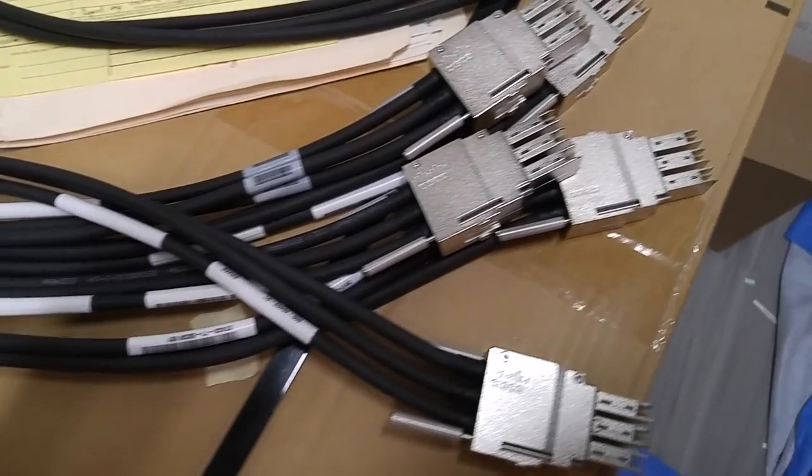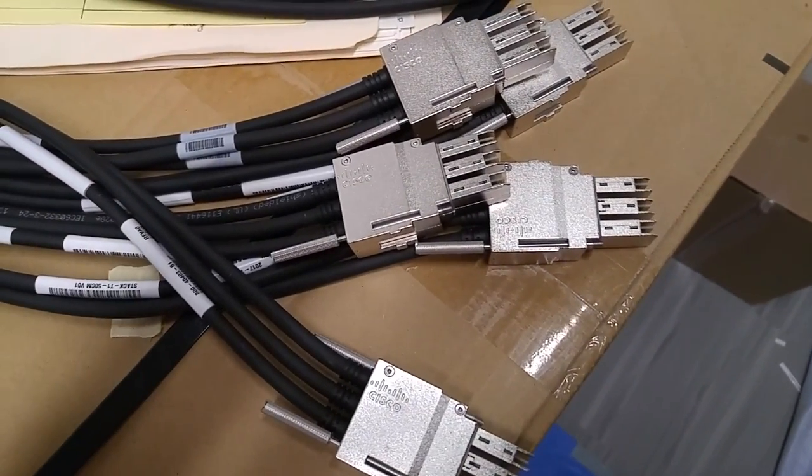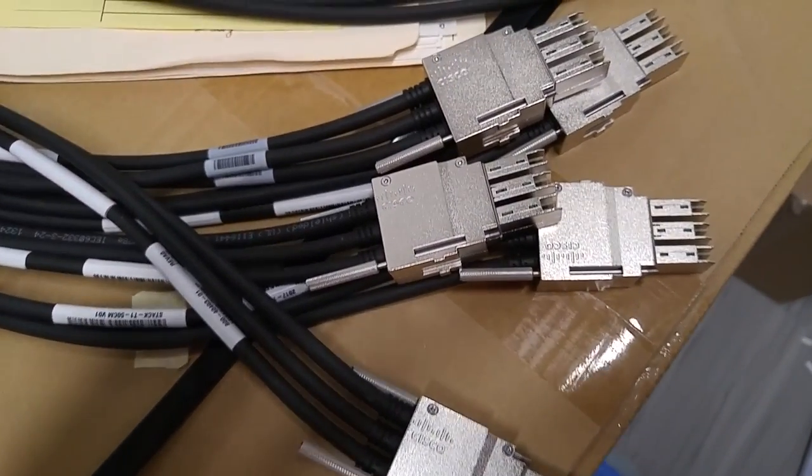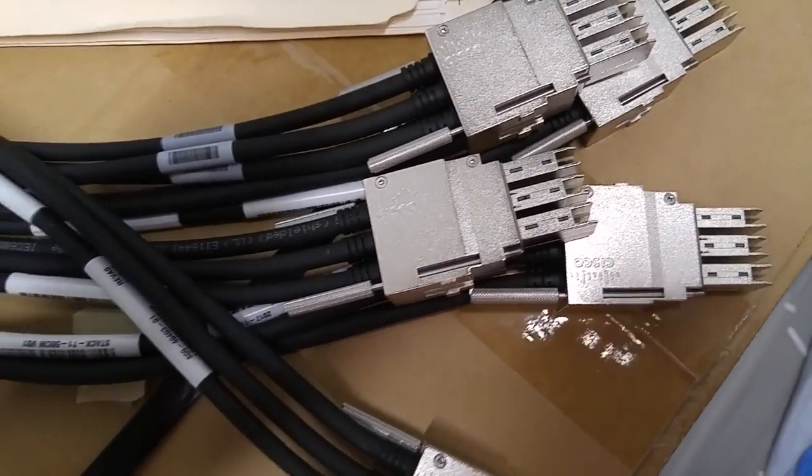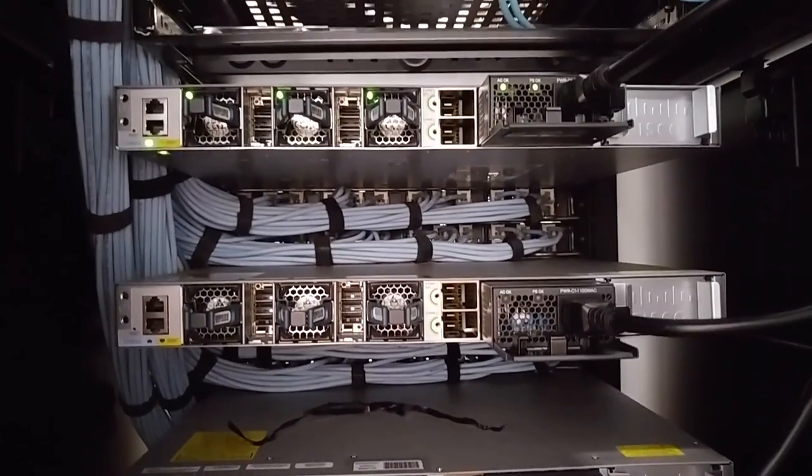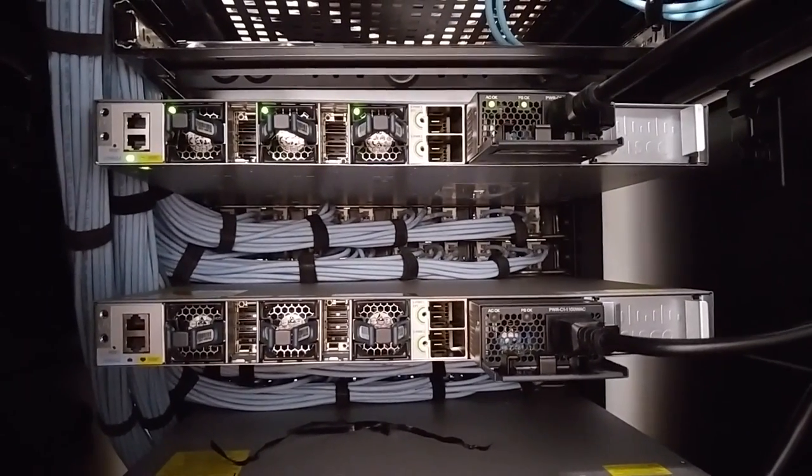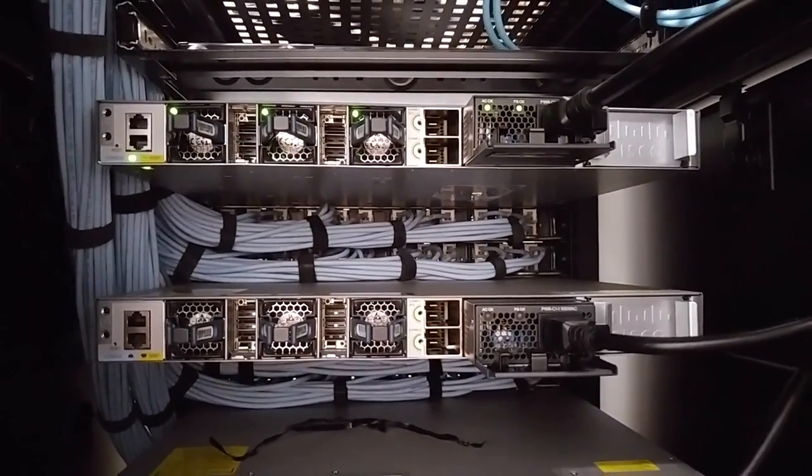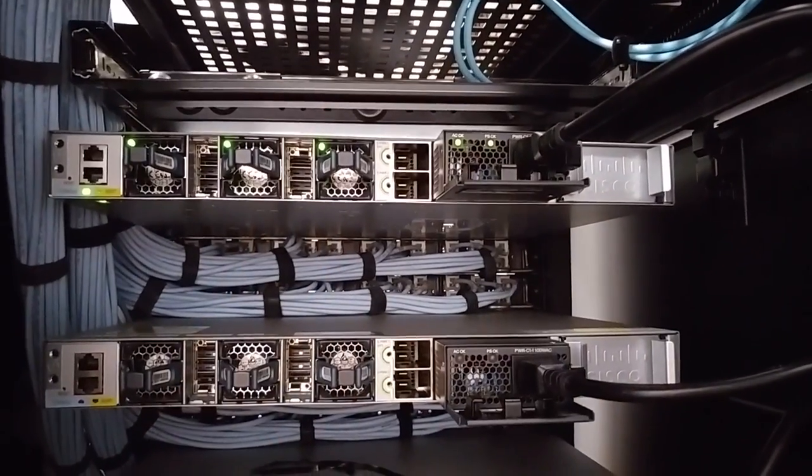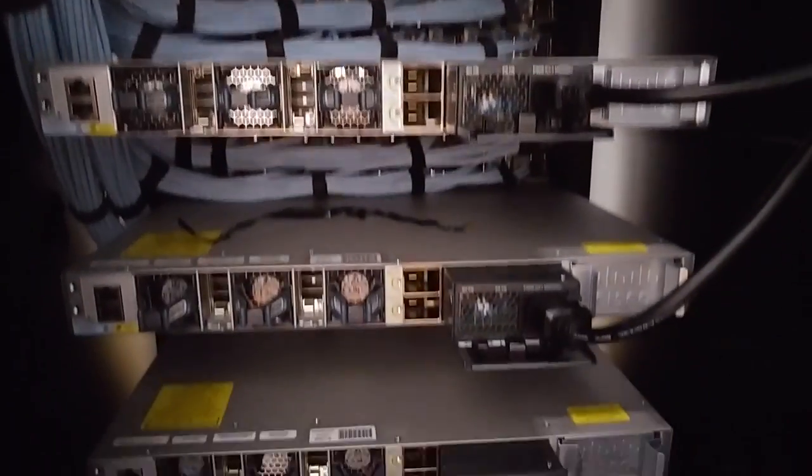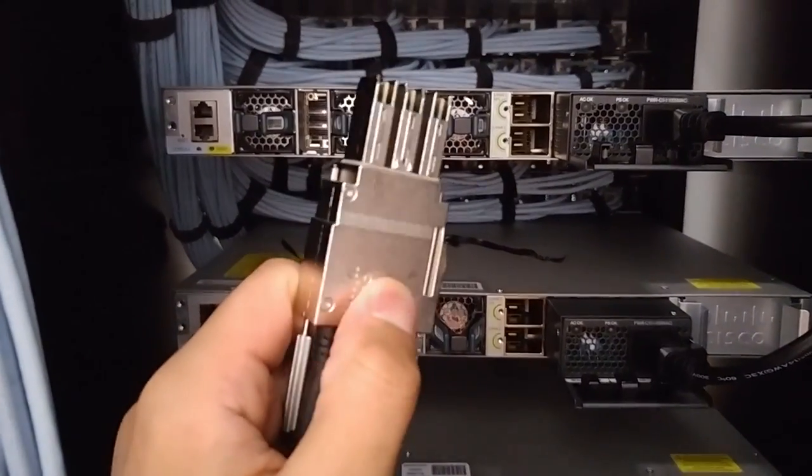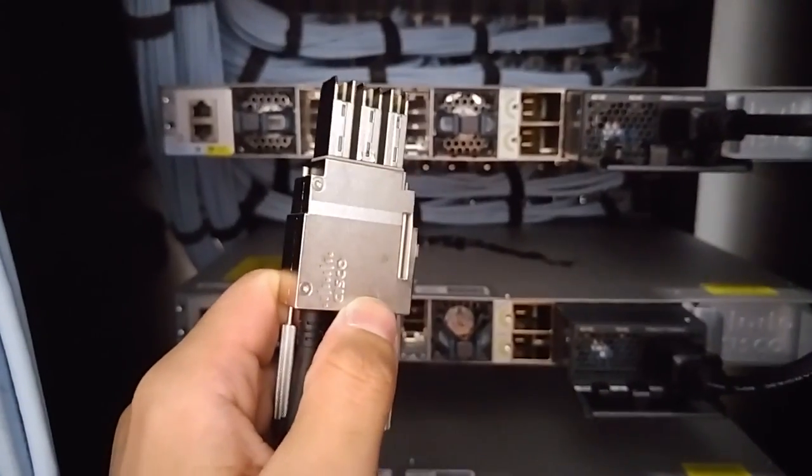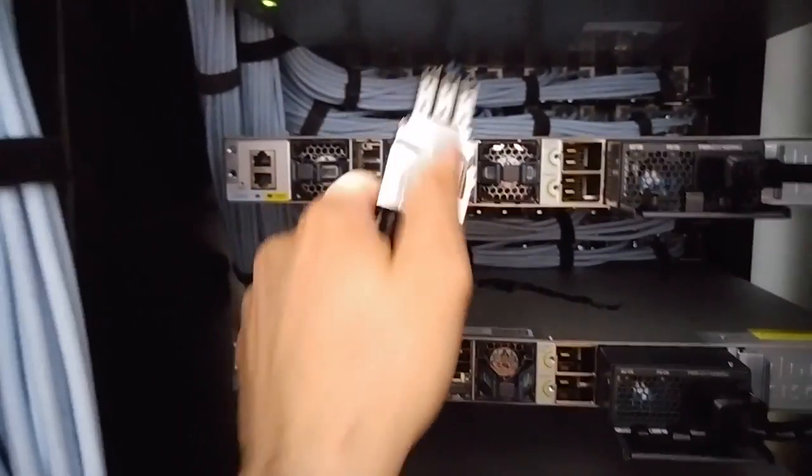Right here I have the stacking cables I'll be connecting. I'm showing you how to connect these stacking cables. These are the switches from the back. Right now I only have the top switch powered up, and the other switches are not powered up until I connect the stacking cables.